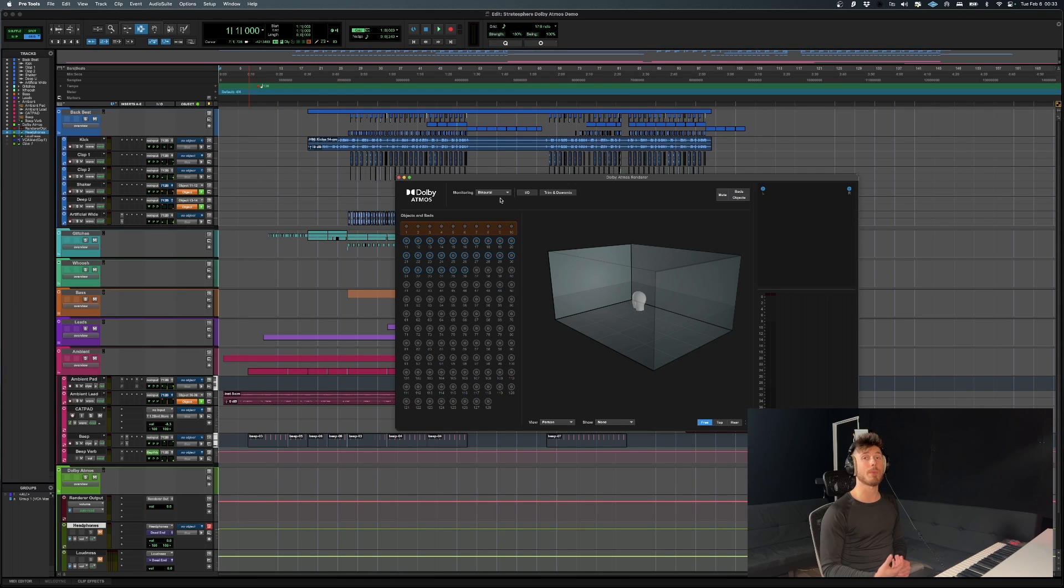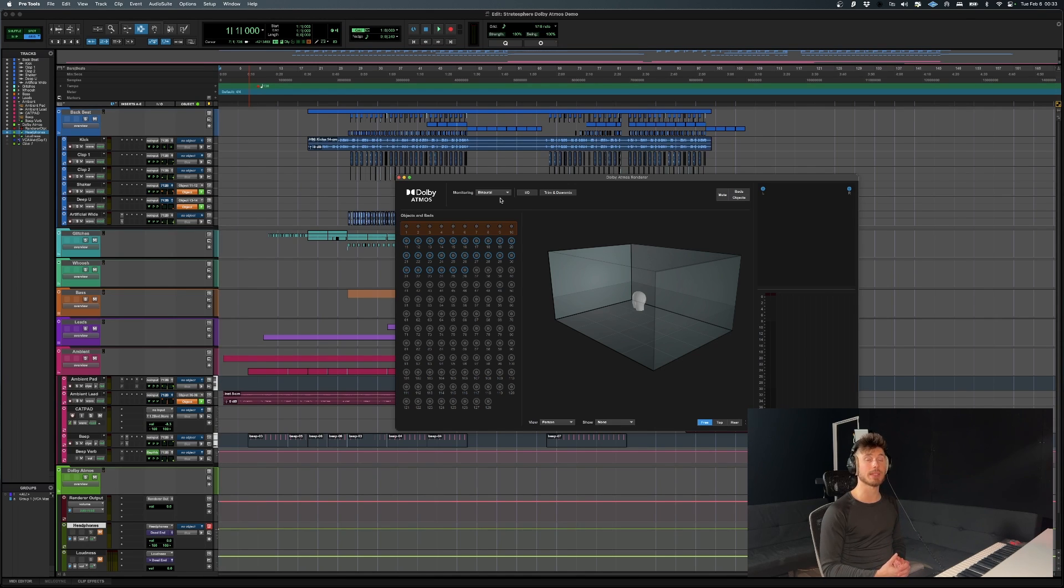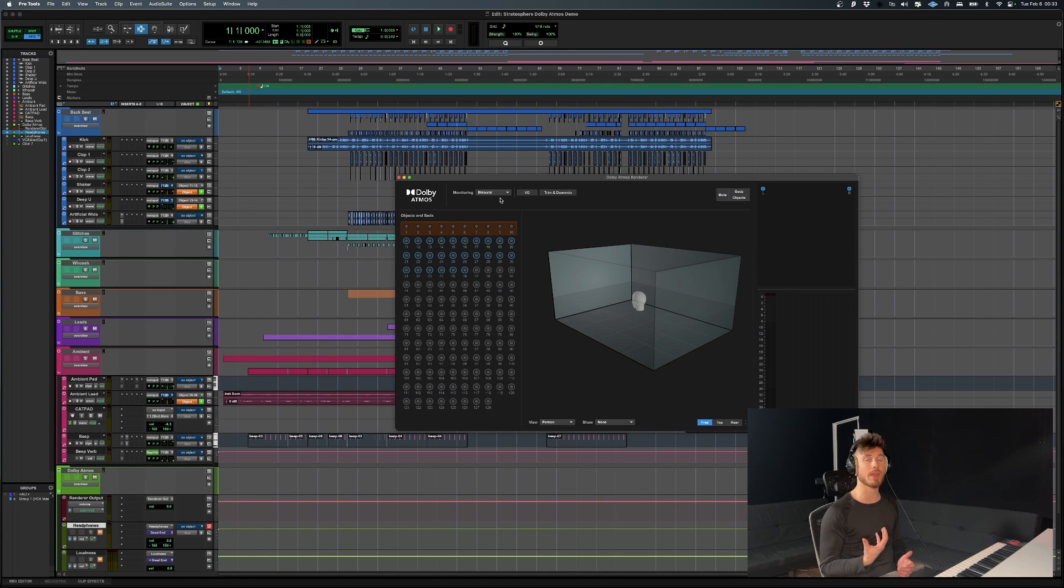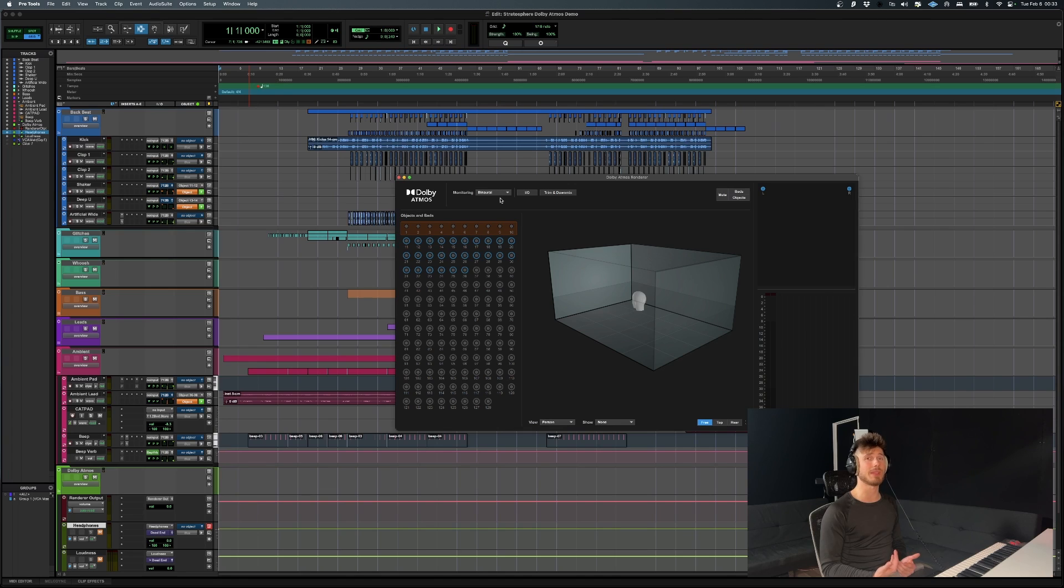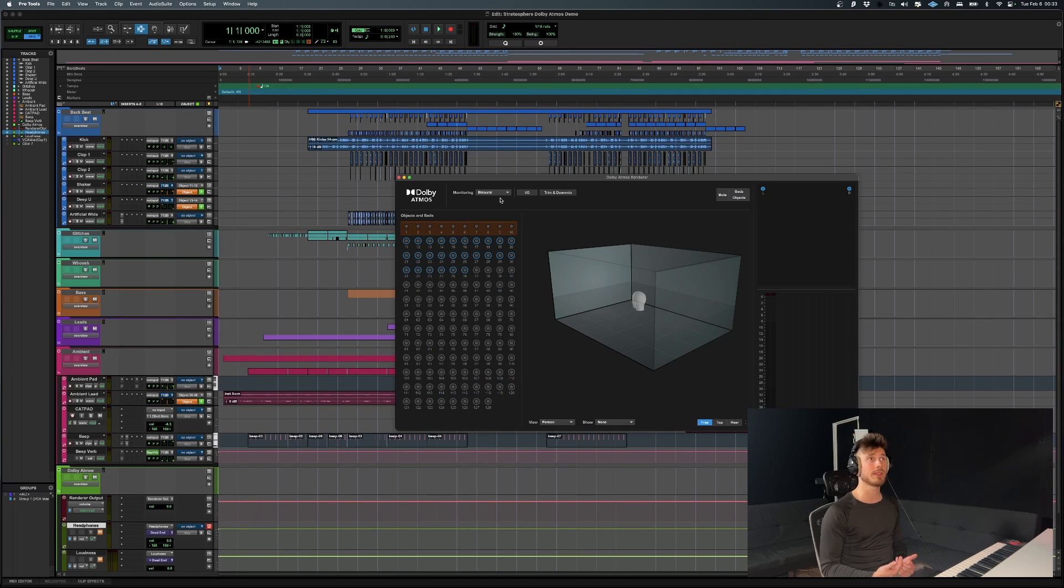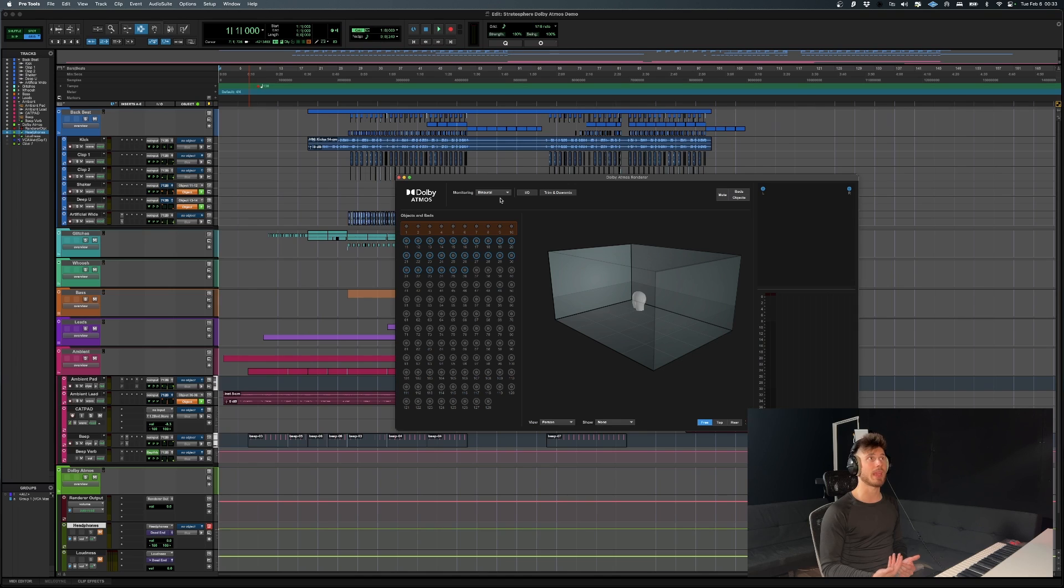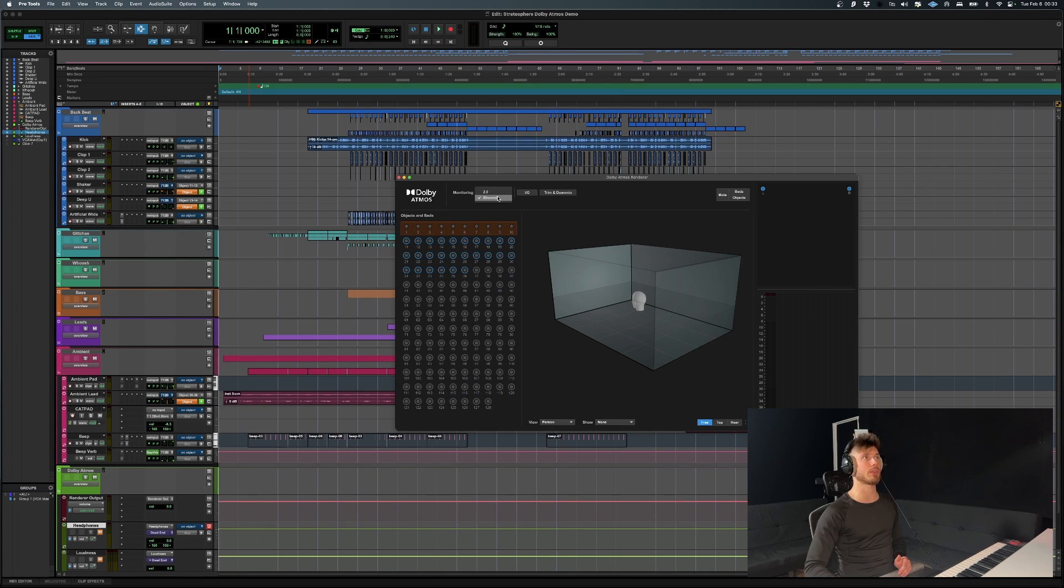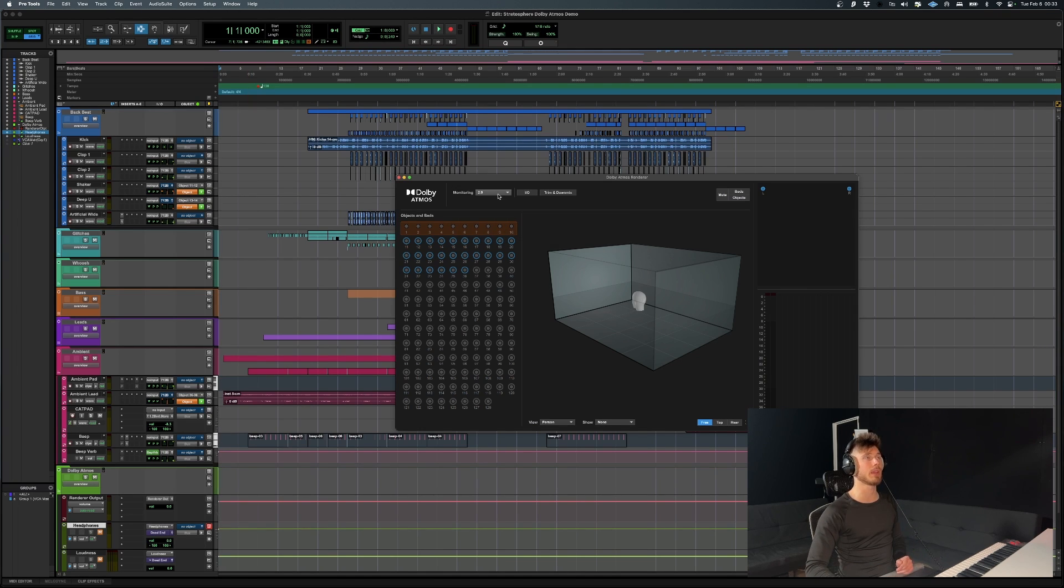That's fantastic, because basically this allows us with a simple pair of headphones to mix Dolby Atmos content. So you don't even need the 7.1.4 setup. Now you can do it with headphones and you could even technically do it with your stereo speakers.